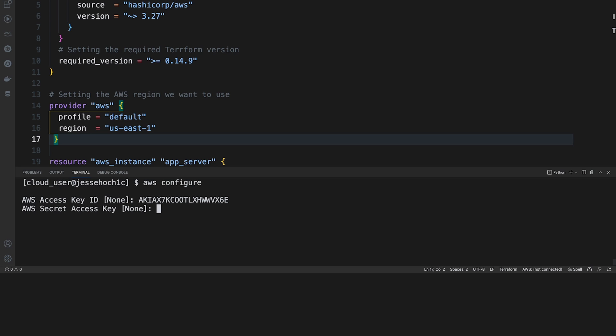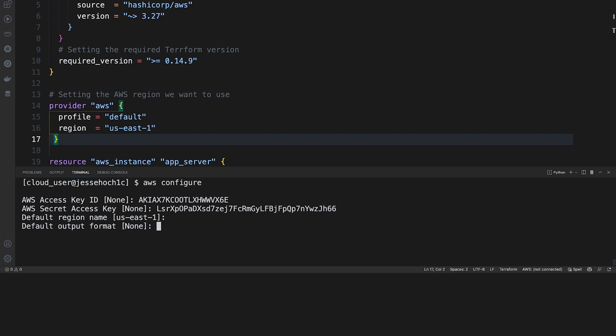Enter. Now, it's going to ask us for our secret access key. Go ahead and paste that here. And our default region is US East 1, which is the region that I want. So I'm going to hit enter. And then our default output format, we're just going to go ahead and accept the defaults.